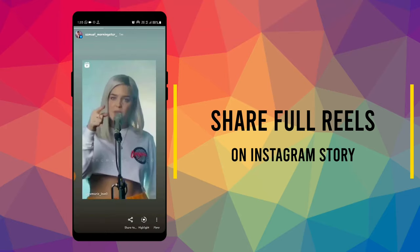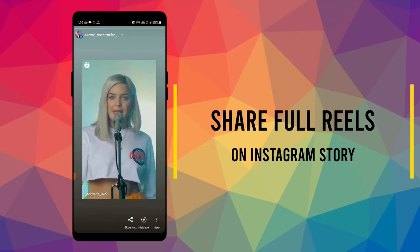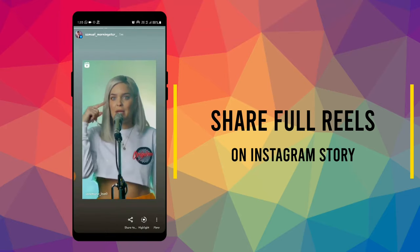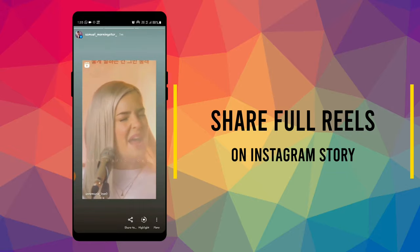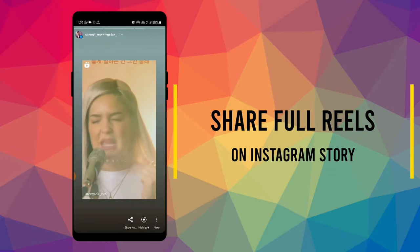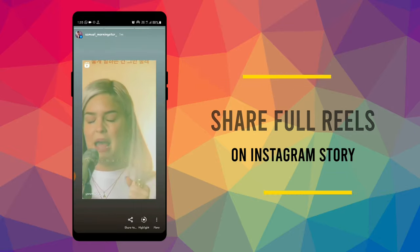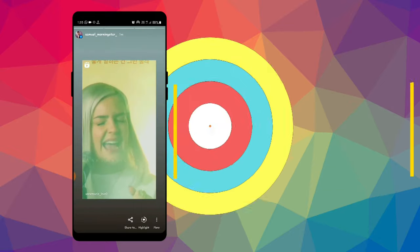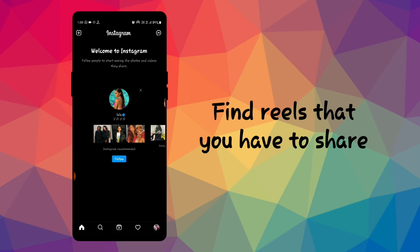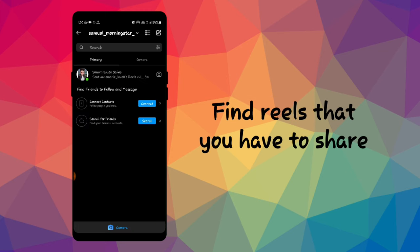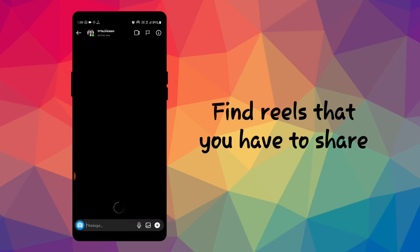Hey there, this is Tia and this video is about how we can share full reels on Instagram story. As you can see on your screen, first find the reel you have to share on Instagram story. I'm using this one.